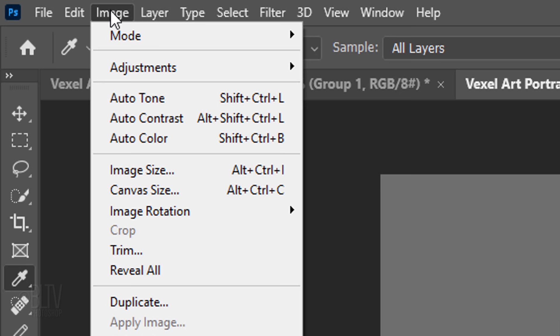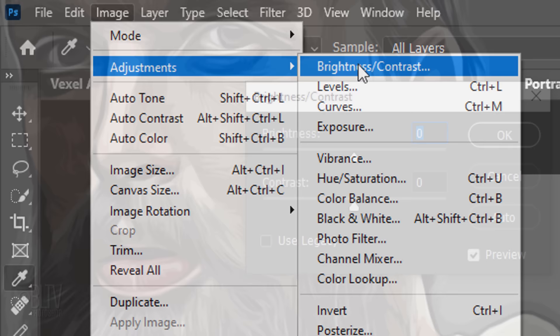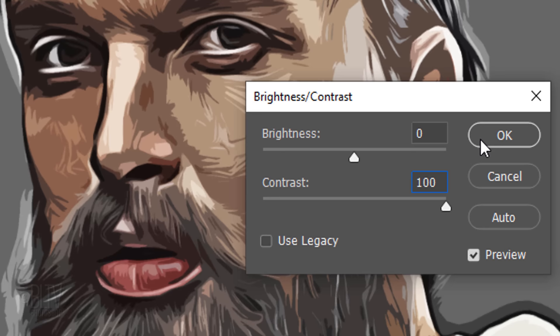Go to Image, Adjustments and Brightness and Contrast. Keep the brightness at 0 and make the contrast 100.